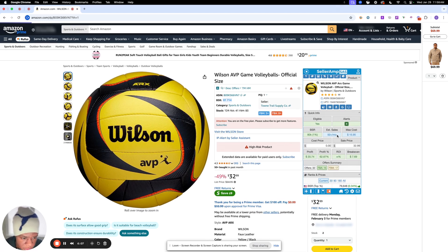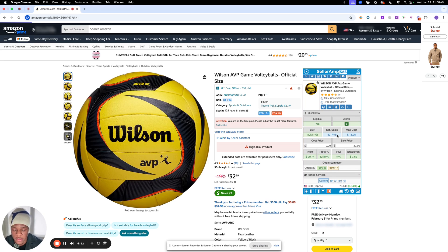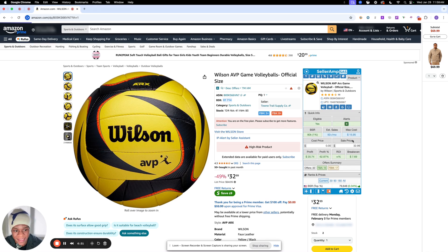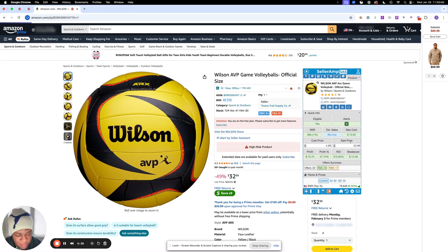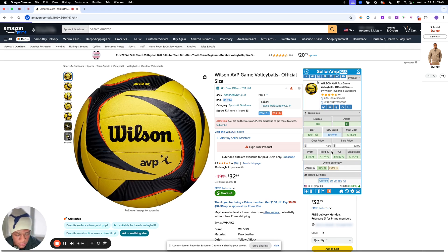This is where a lot of people get confused: the max cost. The max cost indicates how much you should be paying in the store or online for this unit to meet your profit margin set up in your settings — the three dollar profit and the 30% ROI. So you need to be paying at most $15.95. I found this product for $4.99, so as you can see we are blowing this max cost out of the roof — that's very amazing.